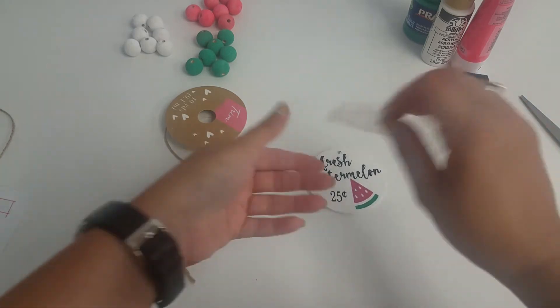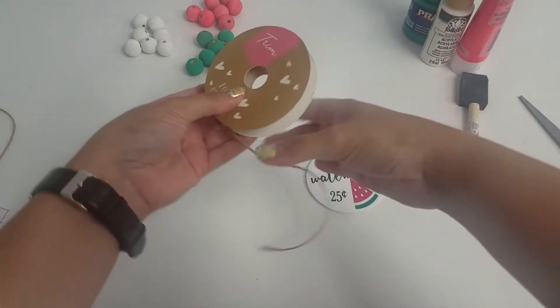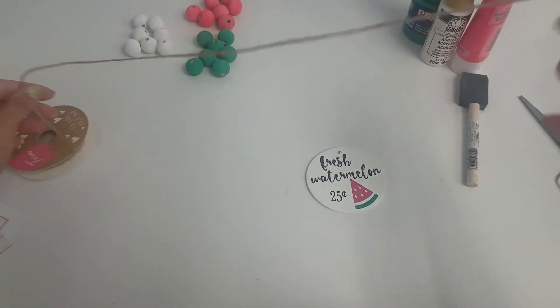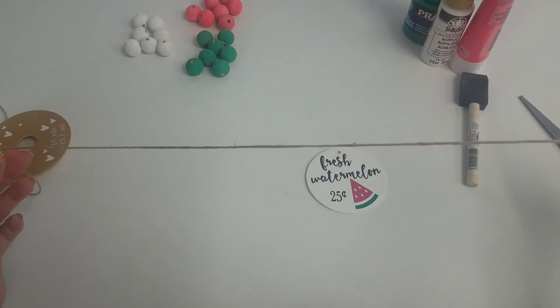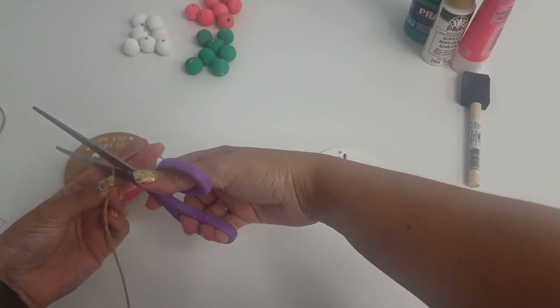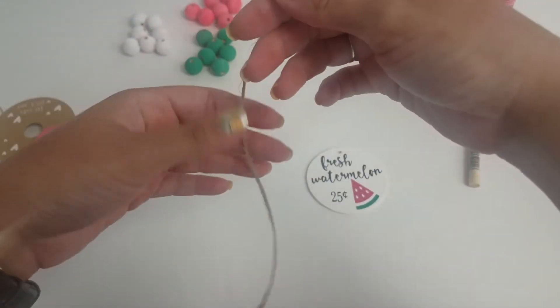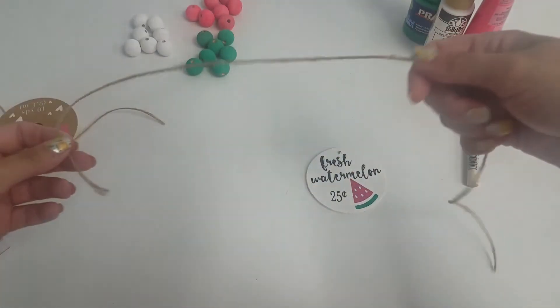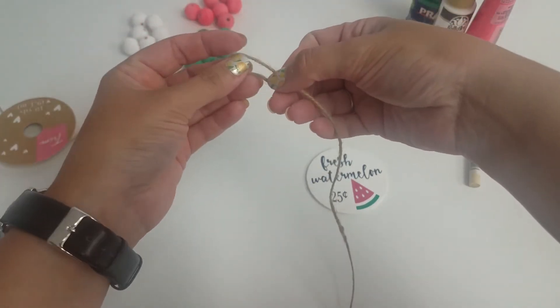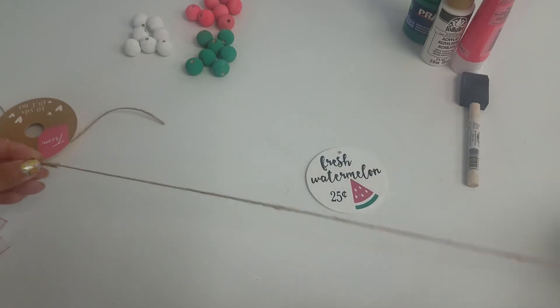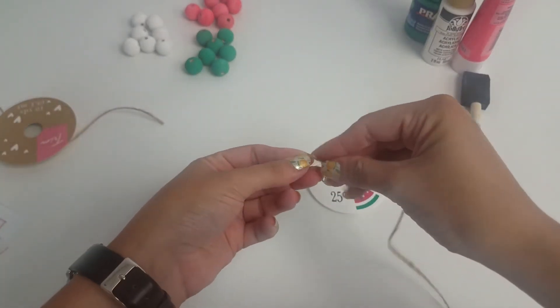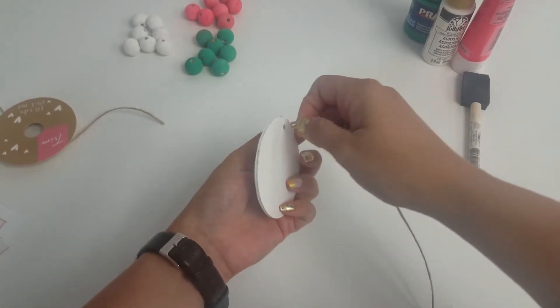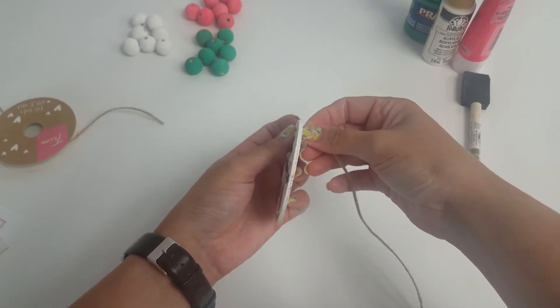There's my disc, ready to go. So now you're going to cut your twine. I'm just kind of eyeballing it. Like I said, I have 21 beads that I'm going to use. It's okay if you wind up with extra. And what you want to do is take one end and stick it through your disc here.